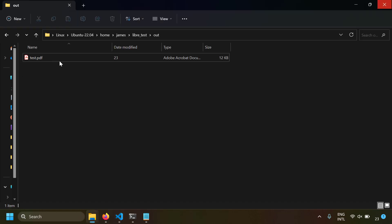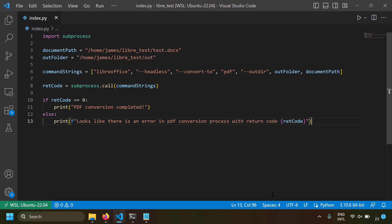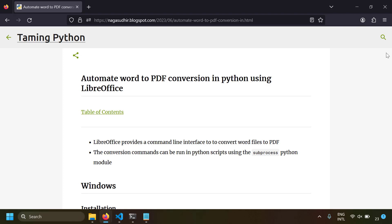Running the Python code in WSL, the conversion completes. In the out folder, test.pdf is generated — opening it shows the Word content correctly converted. The same code works on Linux as well. The same approach would apply on Mac too, though I don't have a Mac to demonstrate. In the end, you're using entirely open source software without needing to purchase anything to convert Word files to PDF in bulk using Python.